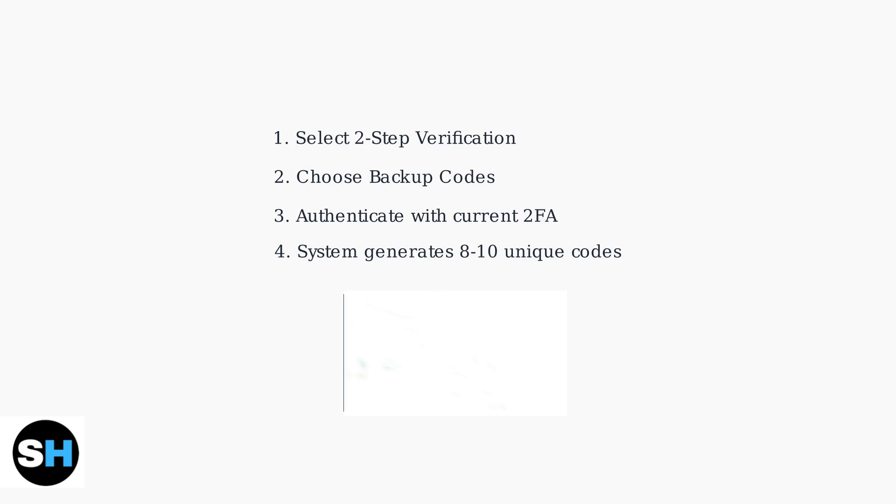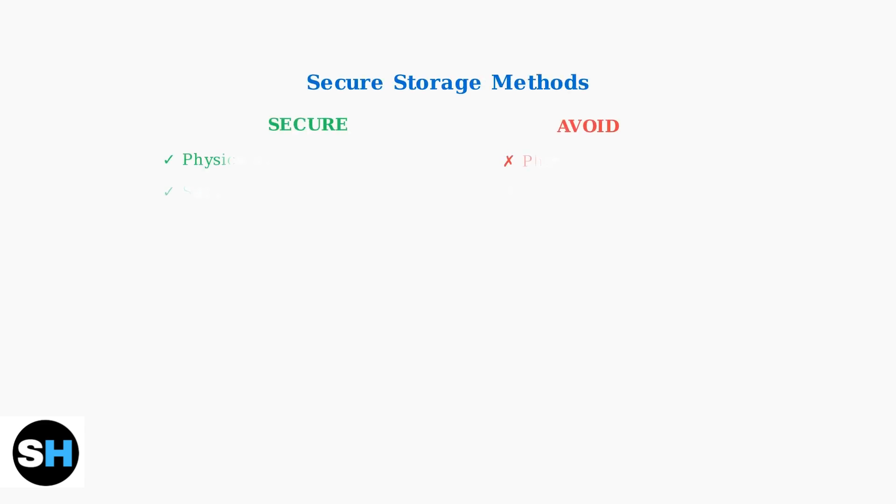You'll need to authenticate with your current two-factor authentication method to generate the codes.